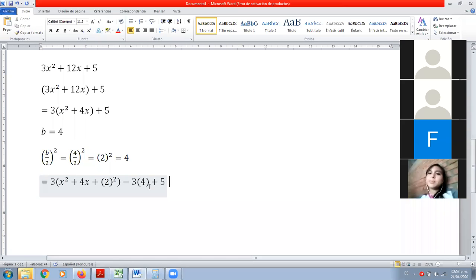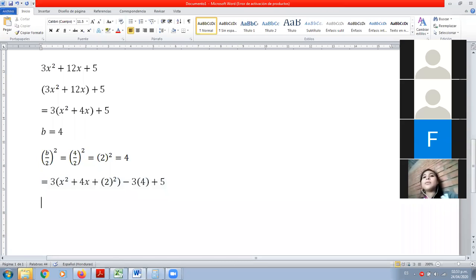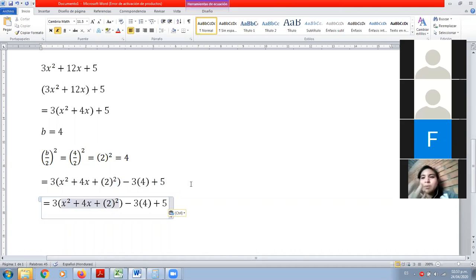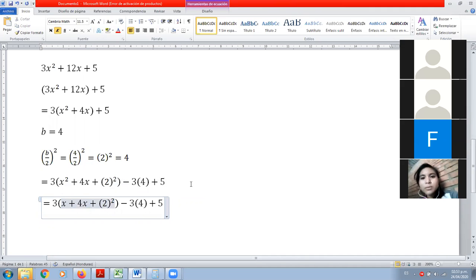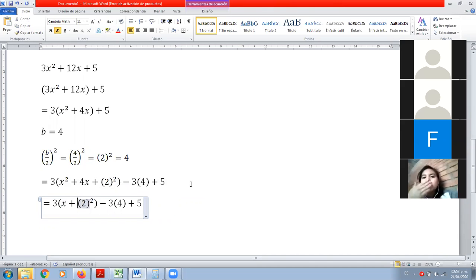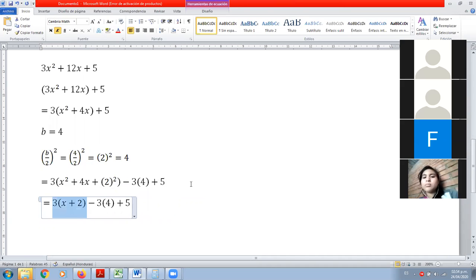Una vez que hacemos esto, lo único que hay que hacer es seguir los pasos anteriores. A la x al cuadrado le sacamos la raíz y nos queda solamente x. De acá solo vamos a dejar el signo más. Y de 2 al cuadrado le quitamos el exponente, quedándonos solamente 2.